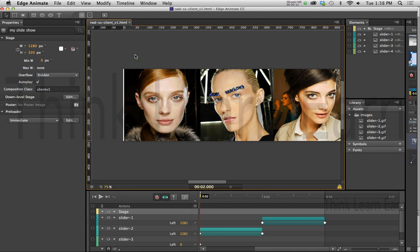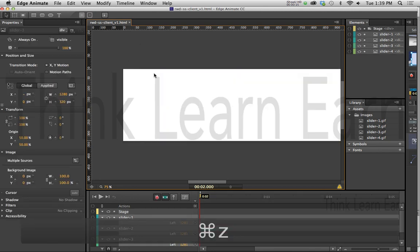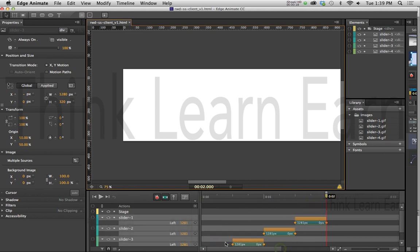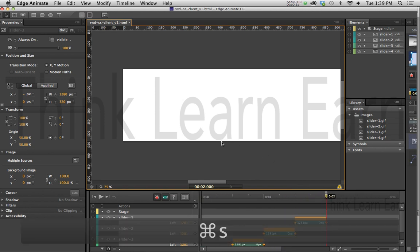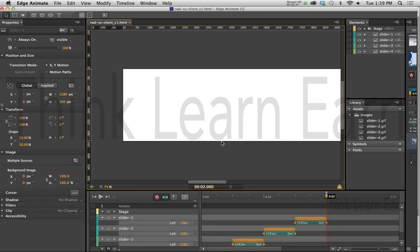Now before we go any further, in addition to making this interactive, I'm going to undo what I just did in the previous video. So I want this to go back to the normal size because right now it really doesn't matter what time frame this is because we're going to make this interactive.